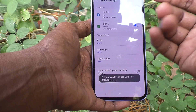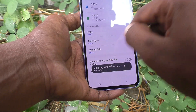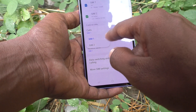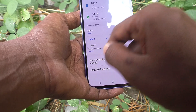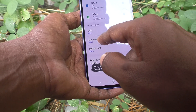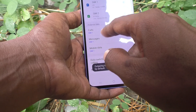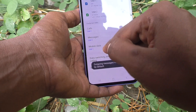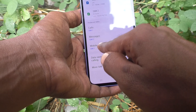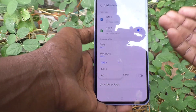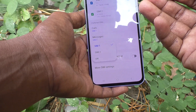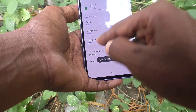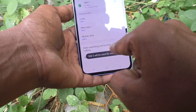In a similar way, for messages and mobile data you can set preferences. For messages, you can shift to SIM 2 or SIM 1, but the 'Ask Always' option is not available. For mobile data, 'Ask Always' is also not available — you can set SIM 1 or SIM 2, or turn it off. I set it to SIM 2.